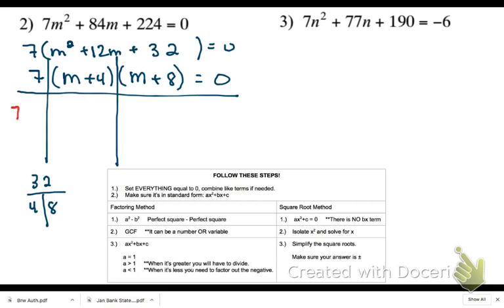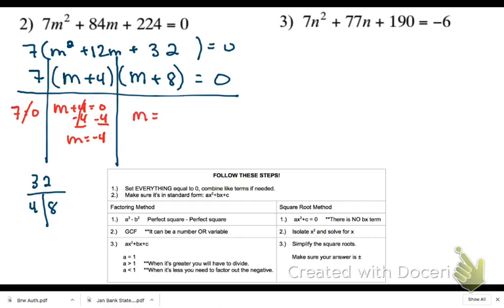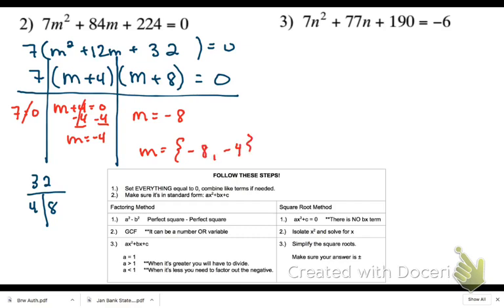Setting each factor equal to zero: 7 equals zero is not possible, so that's not a solution. m plus 4 equals zero gives m equals negative 4. m plus 8 equals zero gives m equals negative 8. So your two solutions are negative 8 and negative 4. Remember, these are your zeros — this is where the graph would intersect the x-axis if you were to graph this quadratic.